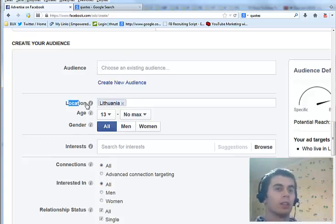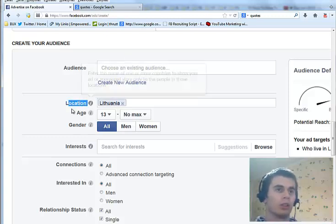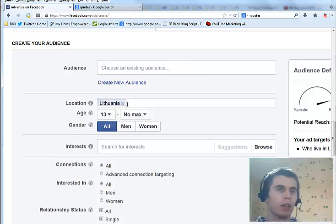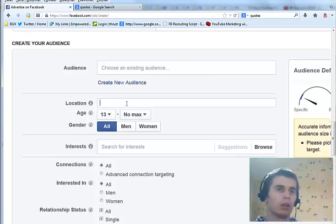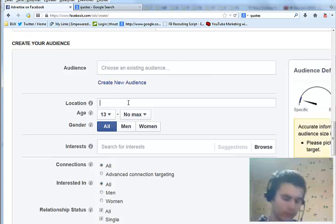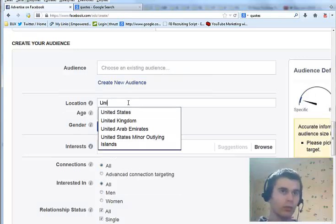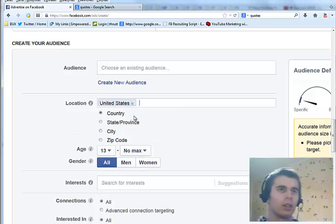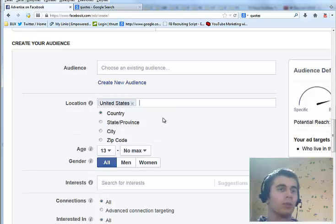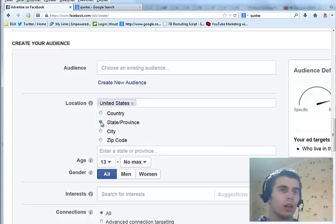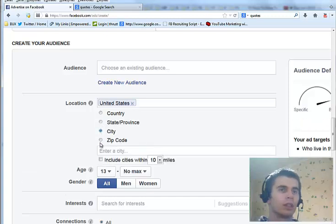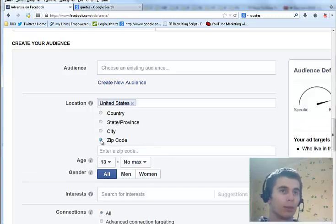Next there is targeting by location. You can choose countries, for example United States. And in United States you can go even narrower, like states, province, city, or even zip code.